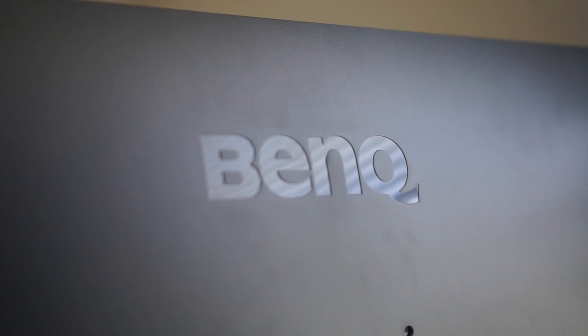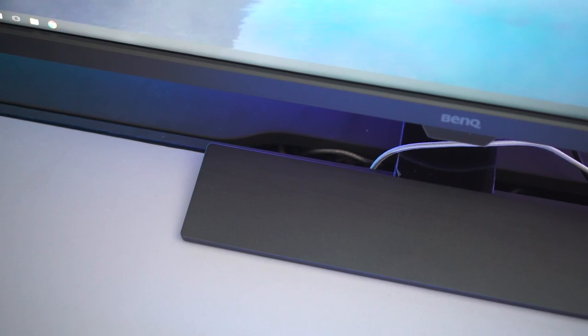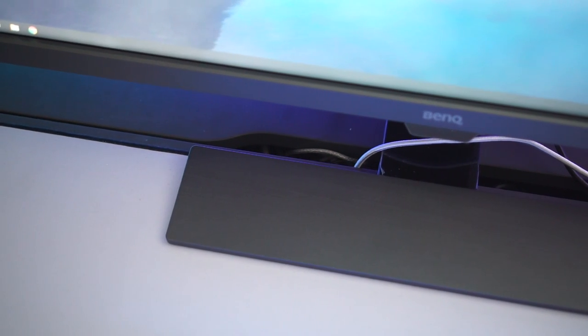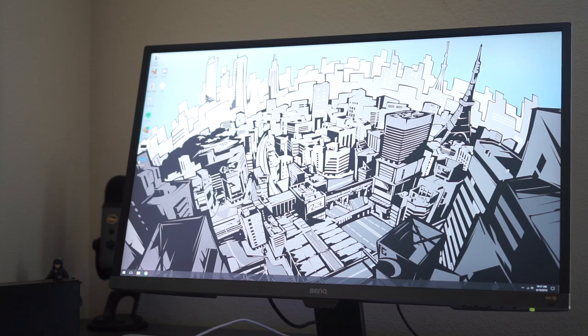This is the BenQ EW3270U, a 4K monitor with some interesting features and design choices. BenQ sent this one over about a month ago and I've had a while to just play and mess around with it before having to send it back. Reviews take time guys, I can't rush things.